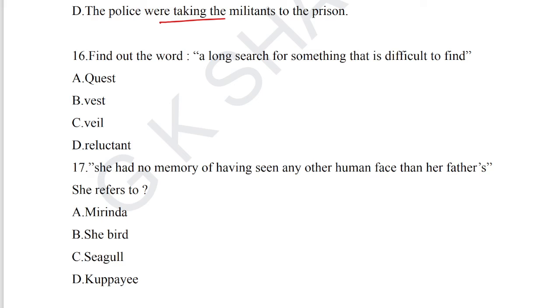Question number 15: find out the odd one out — 'all questions were answered patiently by the salesman' (passive), 'his behavior vexed me' (passive), 'the enemy has been defeated by our army' (passive), 'the police were taking the militants to the prison' — this is active voice. Option B is the odd one out for question number 15.